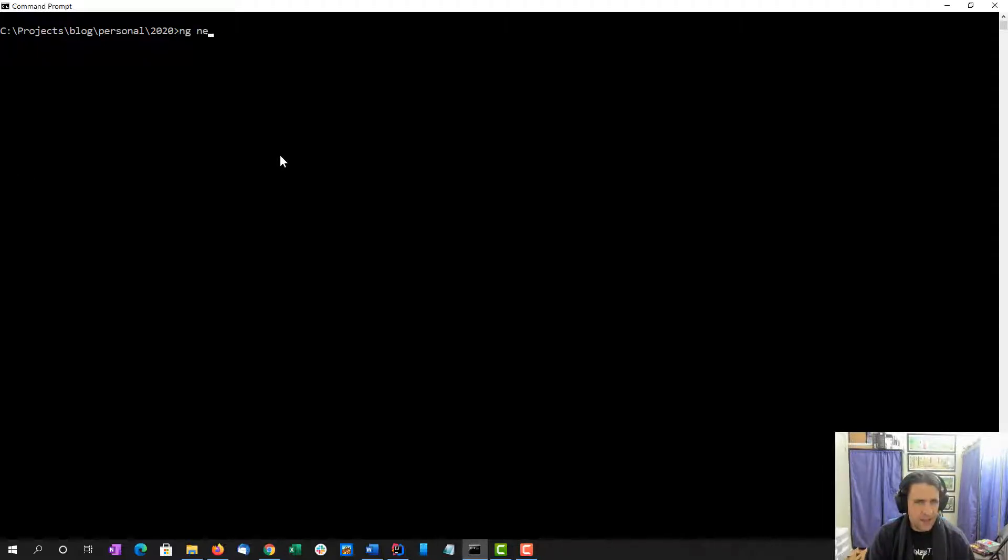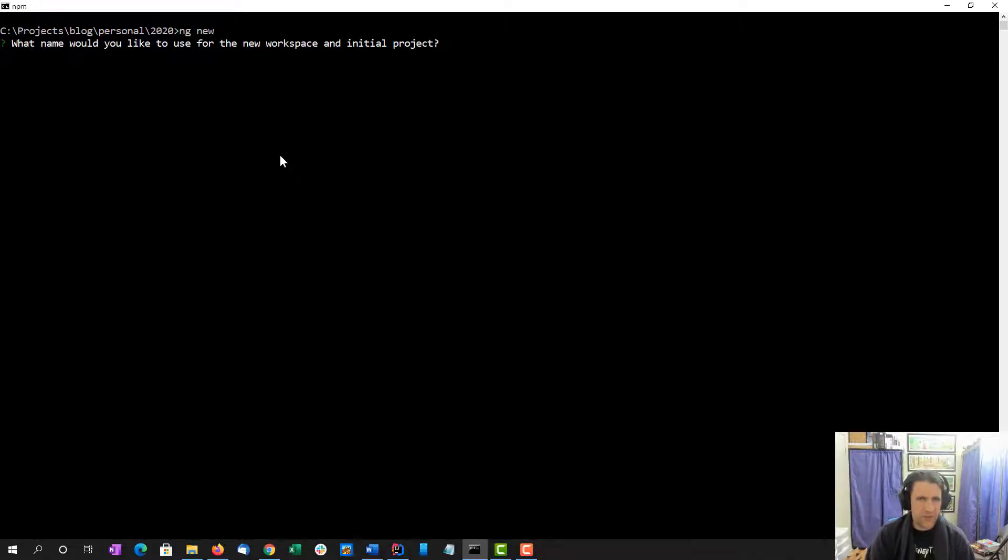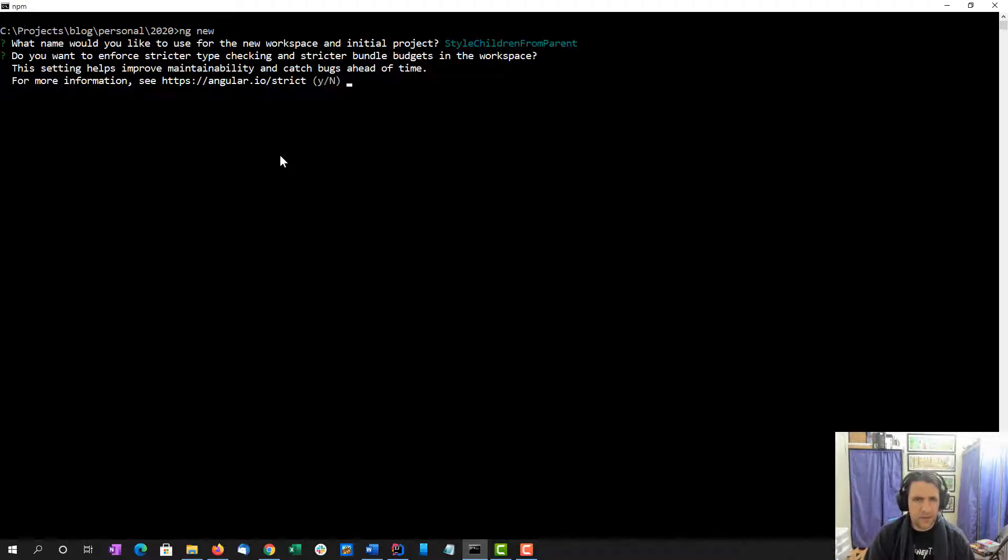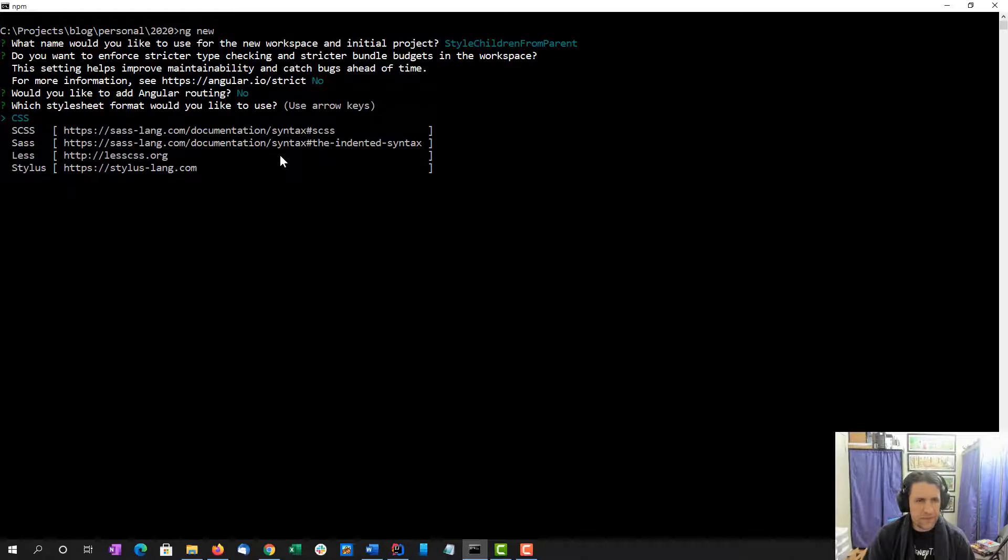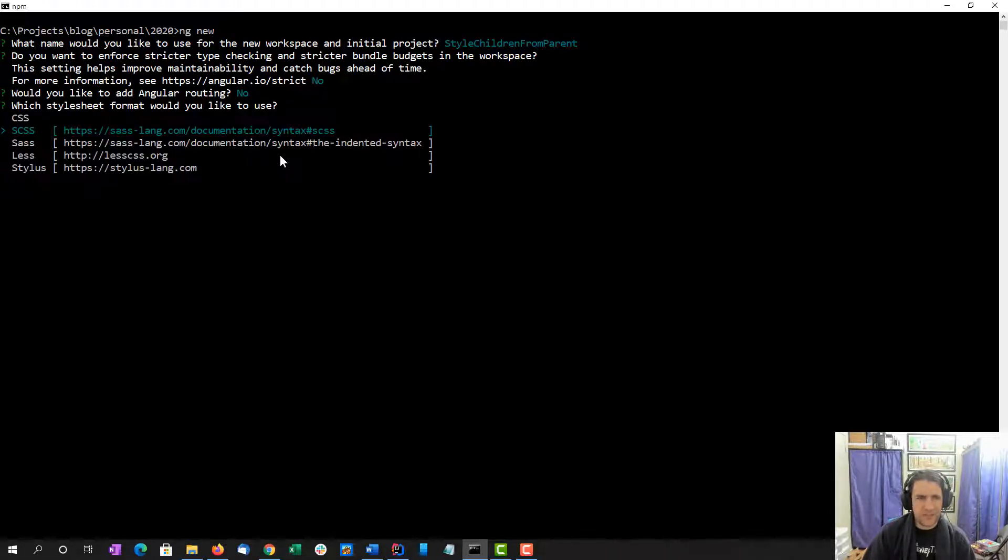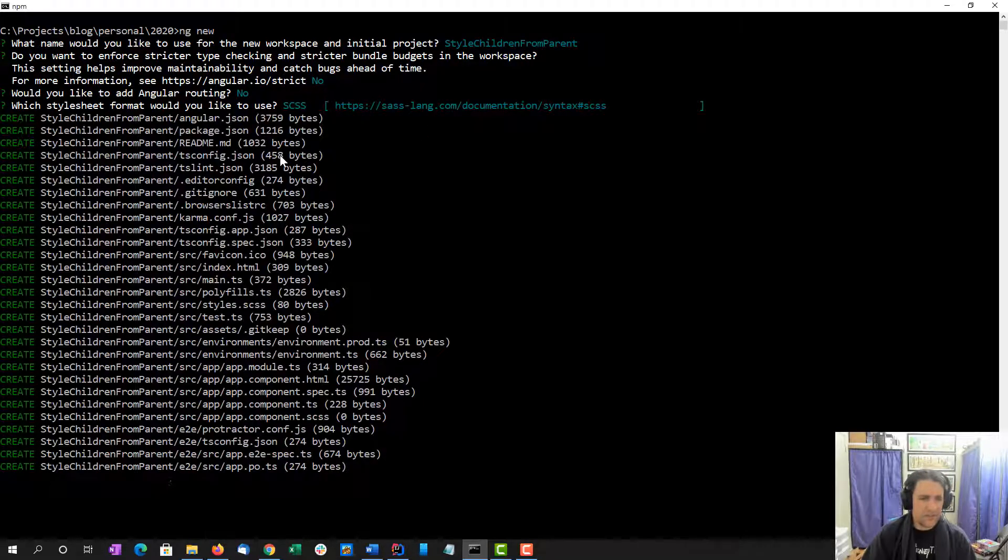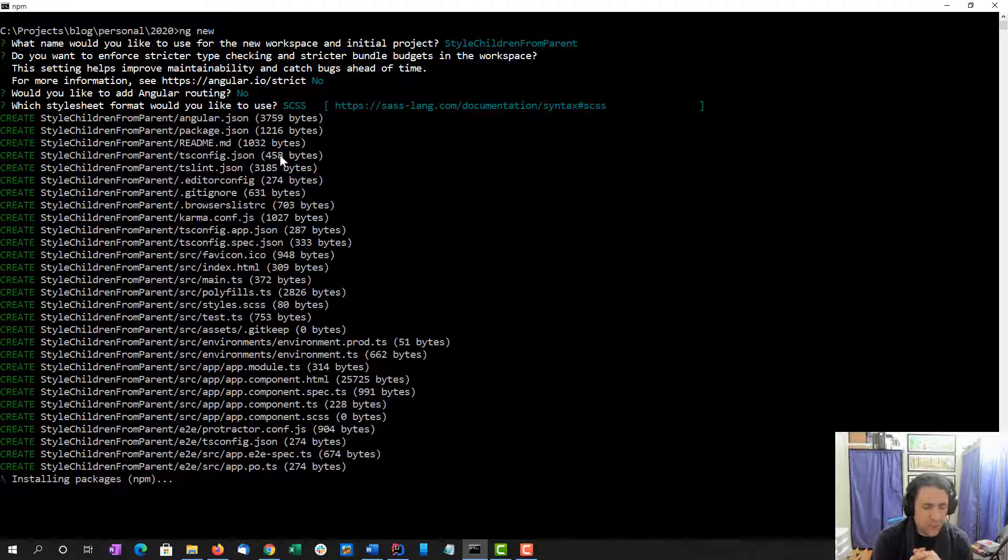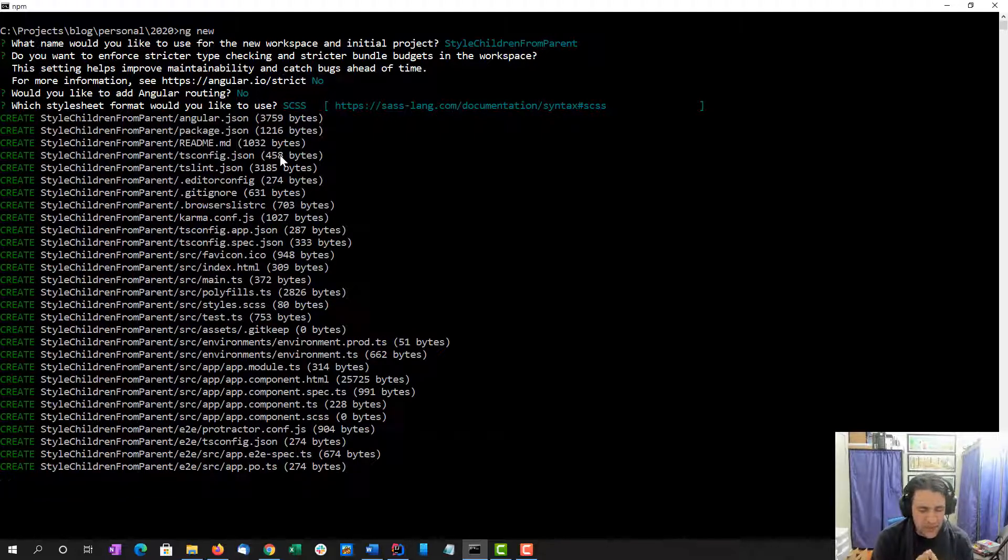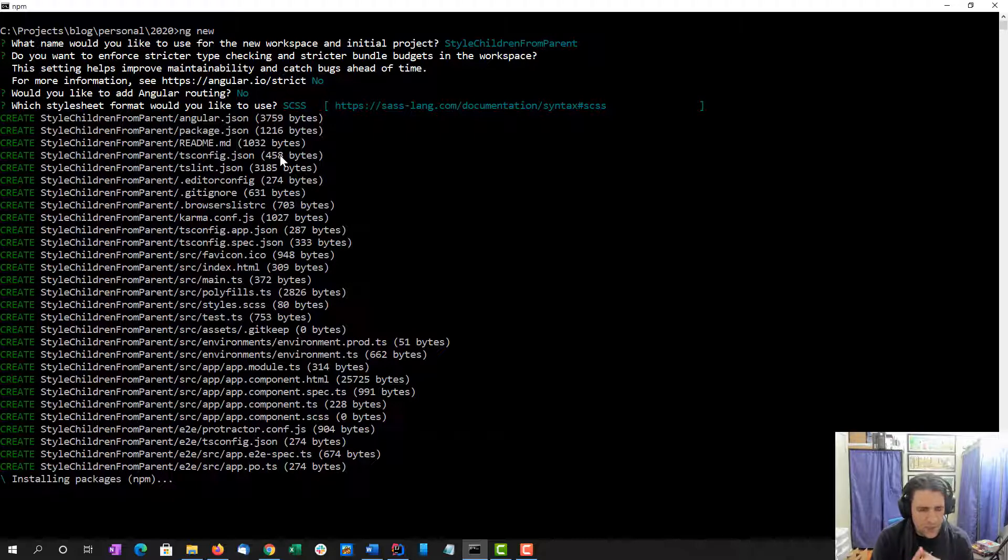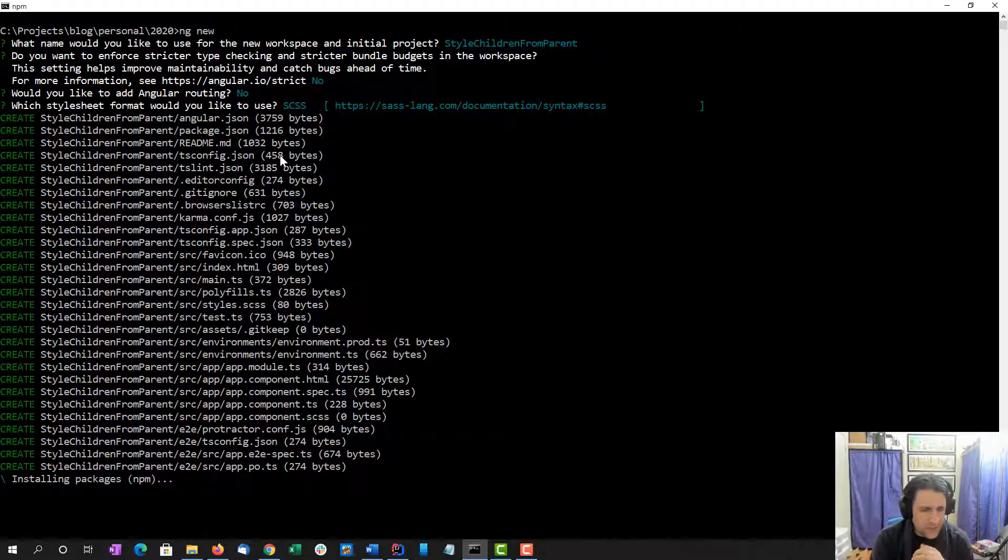This video will show you how to create using SCSS style mixins. First, I'm going to create a brand new Angular project: style children from parent. No routing for this. I am going to do SCSS for Angular styles. While this project builds, we're going to create an Angular project using ngMaterial. We're going to create a dropdown, a mat-select basically, and we're going to use a grouped dropdown.